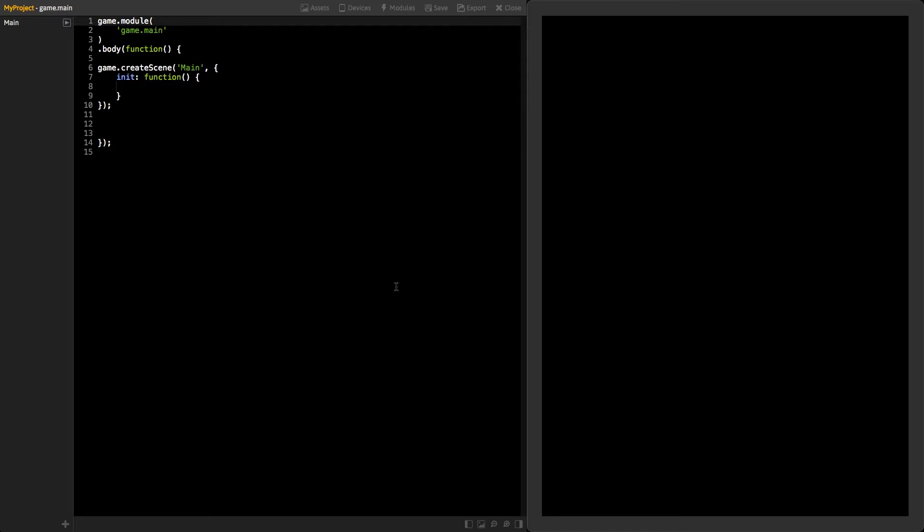Once your project is loaded, you will see the main user interface. On the left is the sidebar, next is the code editor, and at the right is the game view.